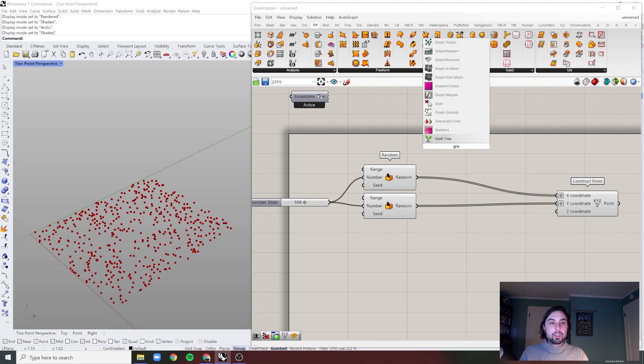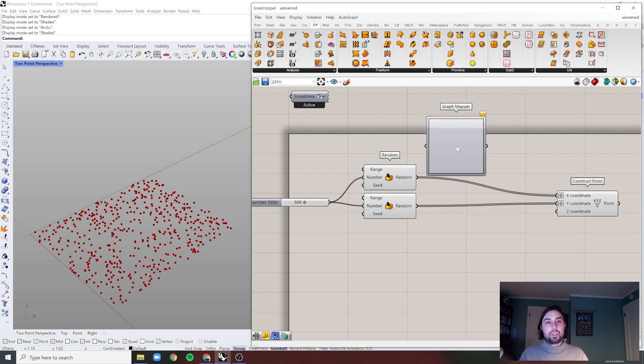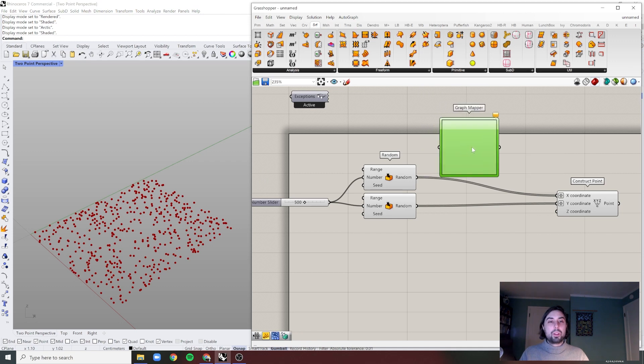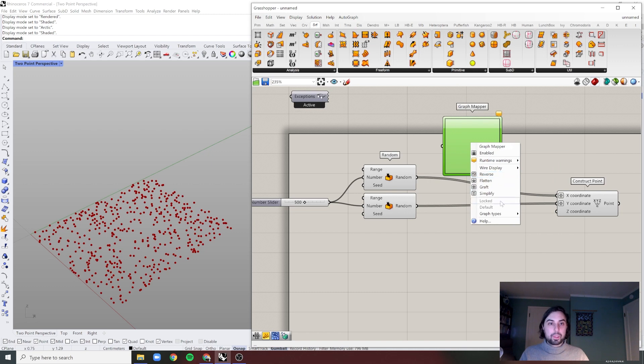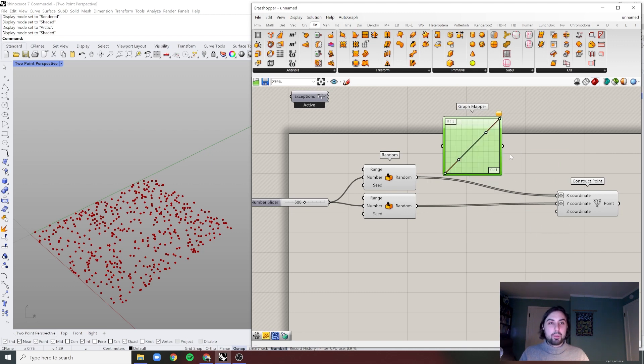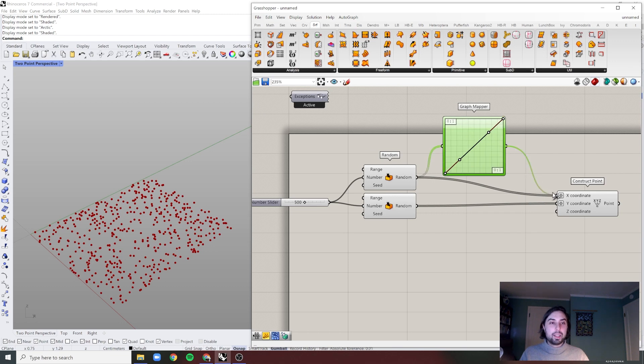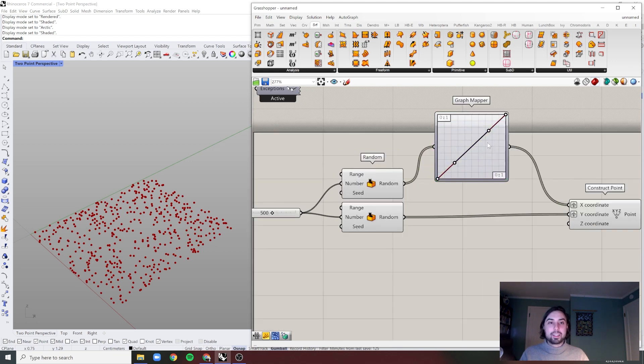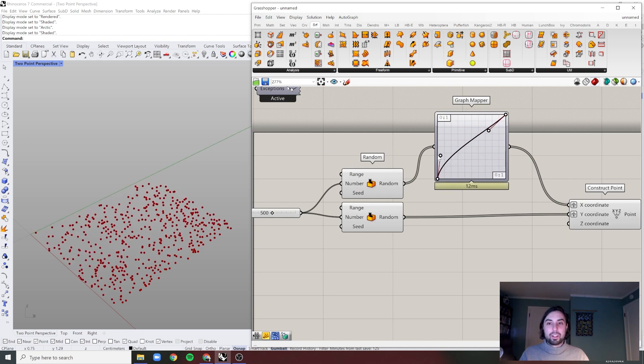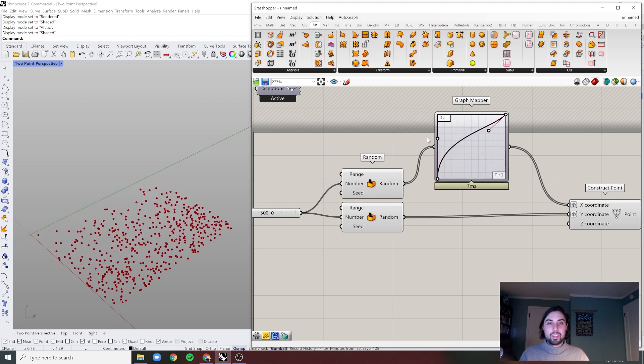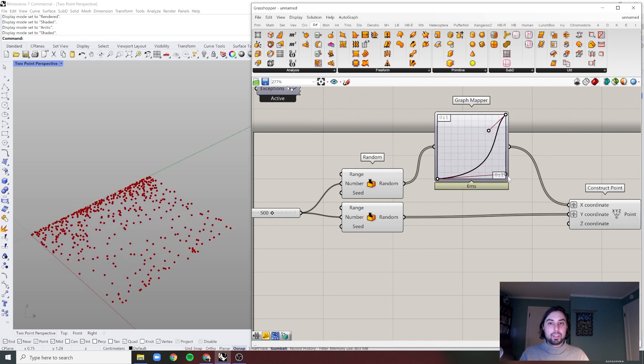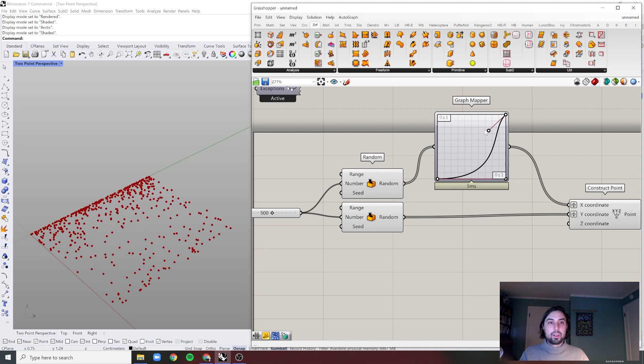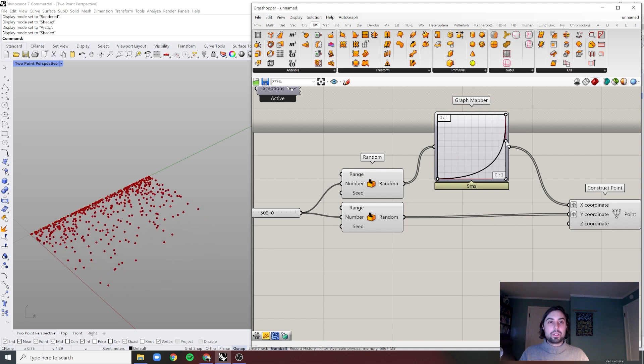So we're going to use this graph mapper tool to distribute these values unevenly. So right now they are at a perfectly even, but when we manipulate them - so for example, if I bring this into here and then back into here, it's going to be exactly the same. However, if I start to move this, we're going to start to see some nice gradients.